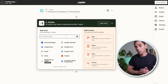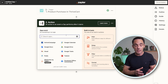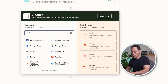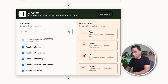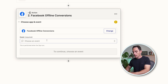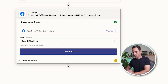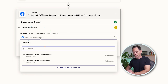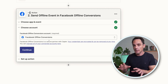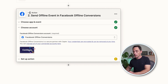For the next step, you want to choose the action. The action we want to take whenever somebody purchases is to send that data back to Facebook as an offline conversion event. So type Facebook Offline Conversions and then choose the event — we want to Send Offline Event. Click Continue, then choose your Facebook account. If you haven't already connected Facebook to Zapier, it's going to ask you to do that. Follow those steps and click Continue.